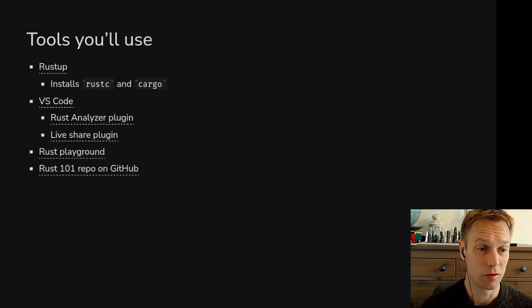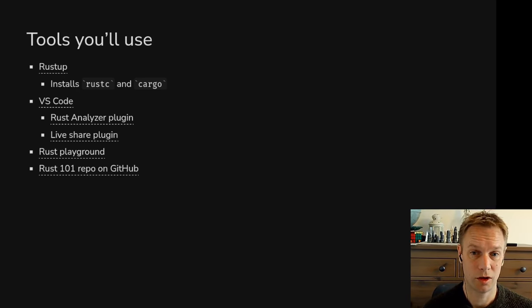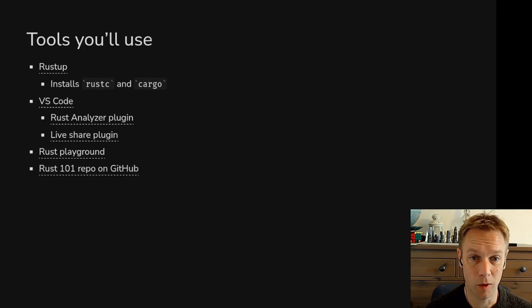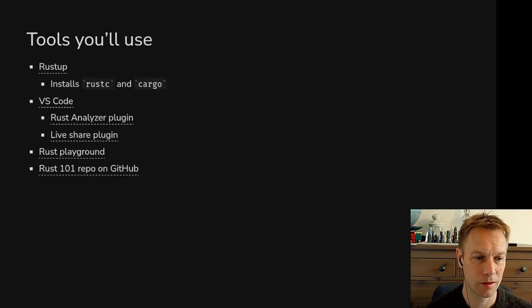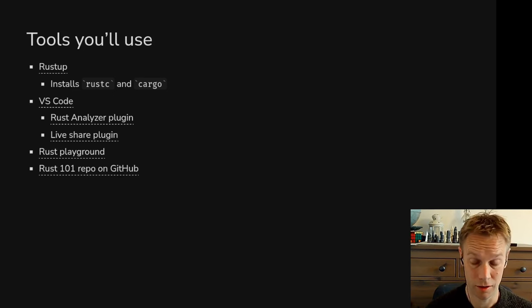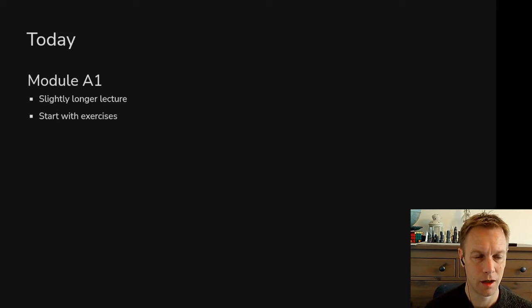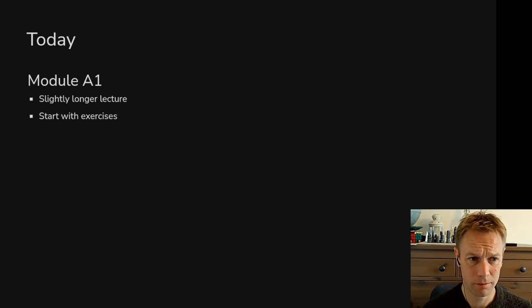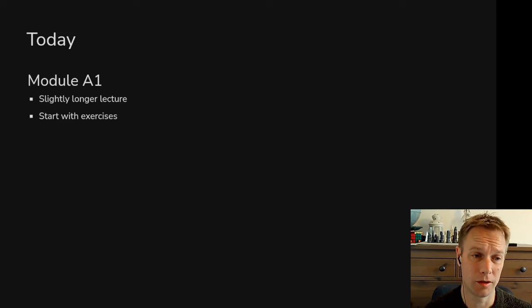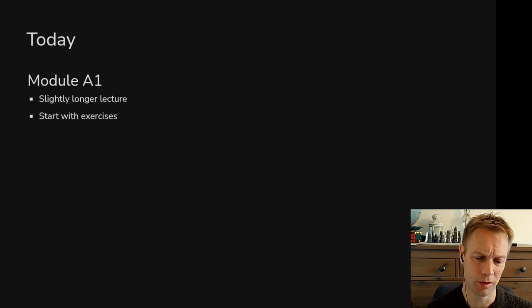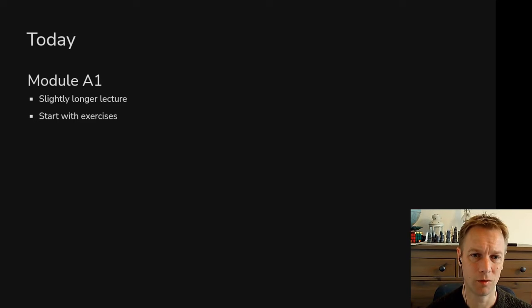There's this website called the Rust Playground, where you can just type in Rust code interactively on a website and immediately see feedback on that. The exercises and the slides are all on GitHub, so I'll provide links to that. Not today, but the next video is going to be the first part of module A1. Module A1 is going to be talking about the basic stuff like numbers, strings, operators in Rust, what that looks like in Rust.